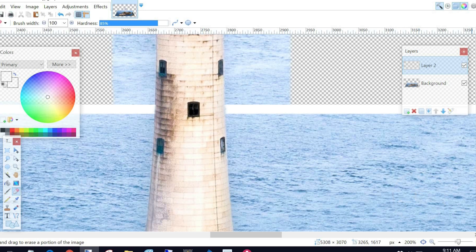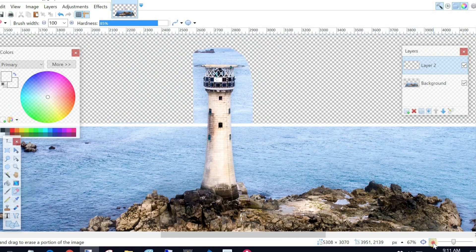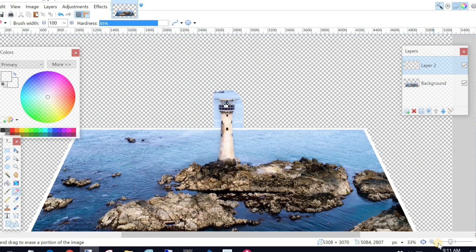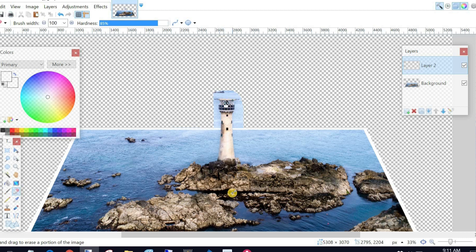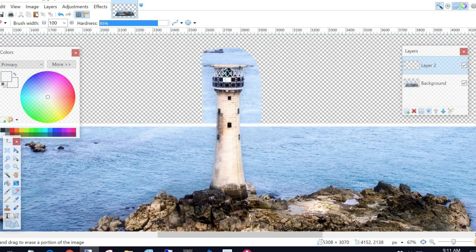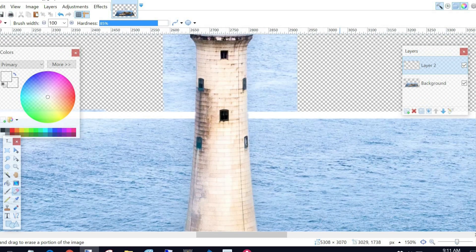And then if I zoom back out, you'll see it now kind of looks like the lighthouse is popping out of the picture. So I'll zoom back in because I need to get rid of that background.